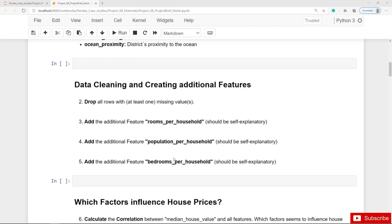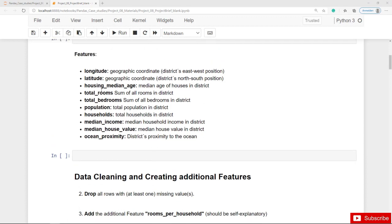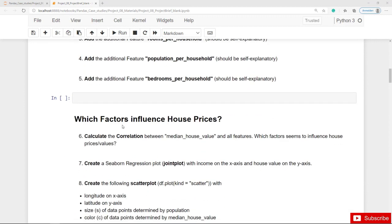It should be self-explanatory how to calculate these features based on the initial features: total rooms, total bedrooms, population, and households — for example, rooms per household. Then, coming to the most important part of this project, we want to find out which factors or features influence house prices. As a first step, we can calculate the correlation coefficient between the house values and all other features, to immediately see which factors seem to influence house prices, at least with a linear relationship.